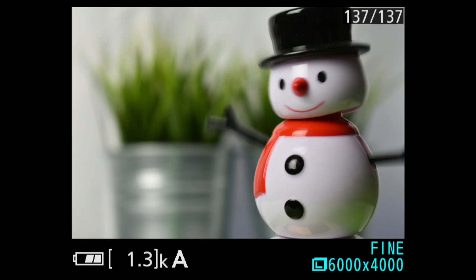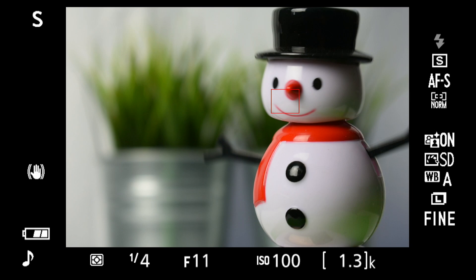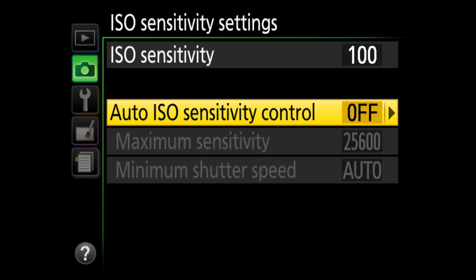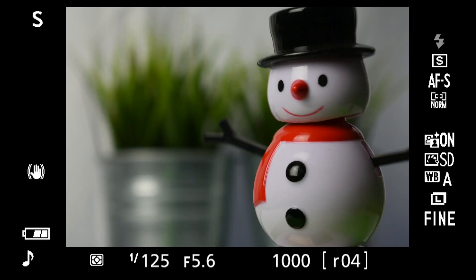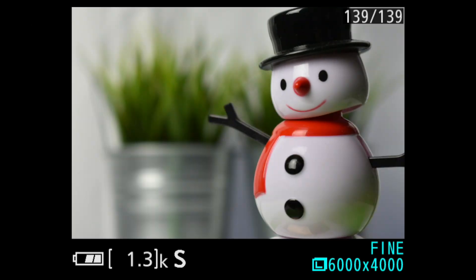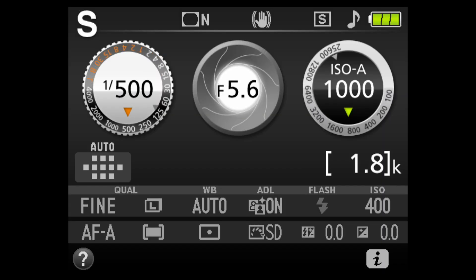Sometimes, even if the focus is confirmed, the subject is still blurred. That occurs when the shutter speed is slow. To force a faster shutter speed, switch to S mode and increase the speed until the subject is sharp. With auto ISO, the camera will increase the ISO to compensate. It doesn't take much to freeze the snowman — 1/125 does it — but for faster sports action, 1/500 or faster may be required.